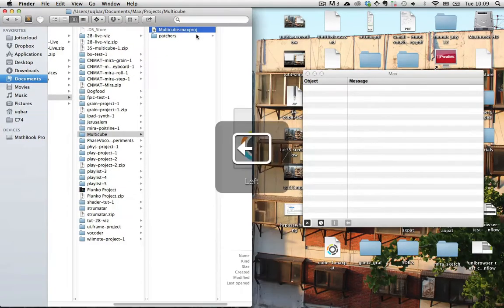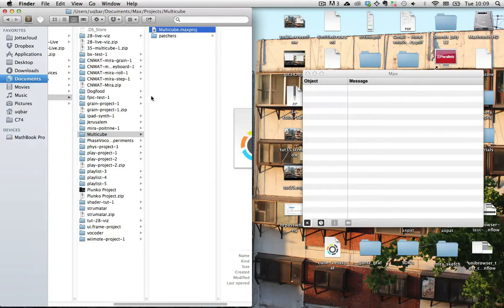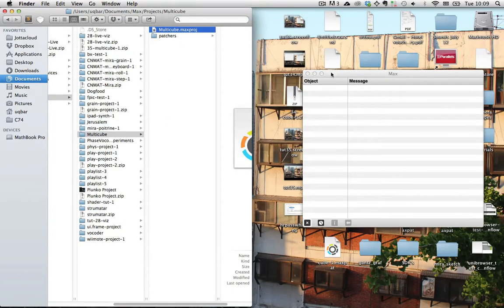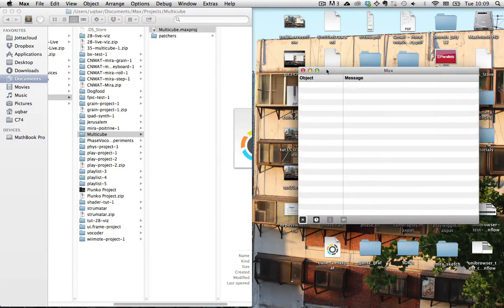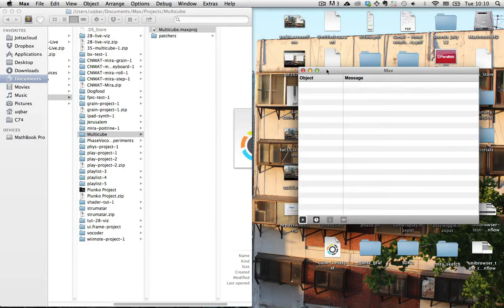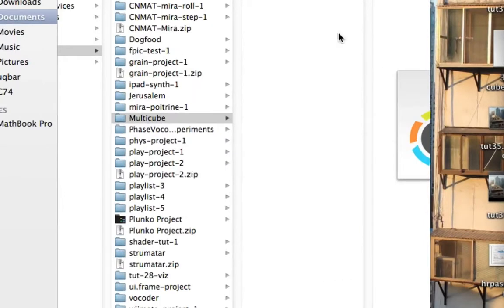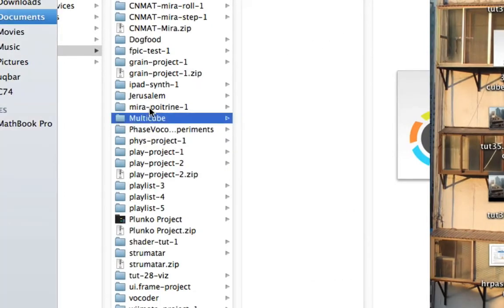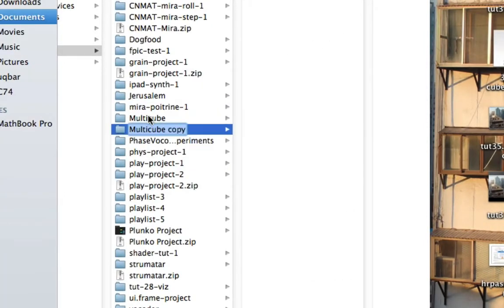So last time we were looking at this multi-cube project and I want to extend that. Let's start by doing what I like to call poor man's version control and we will duplicate this project.